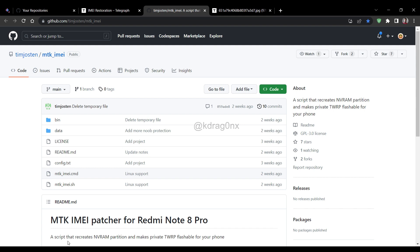Hello everyone. In this video we are going to see how we can restore the IMEI of your Redmi Note Pro. I'm going to show you how you can restore both the IMEIs for your Redmi Note Pro.